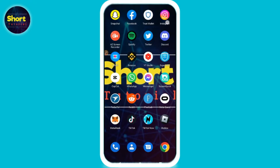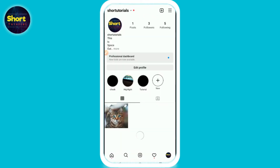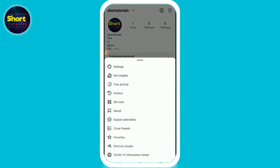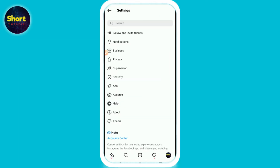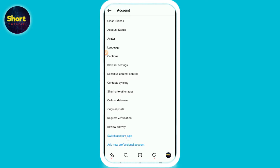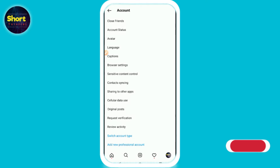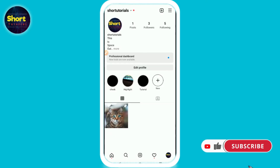Moreover, if you want to get the subscribe button on your profile, you need to switch to a business profile. To do this, tap the three lines on the top right of your profile, go to Settings, then tap Account. Scroll down and from there you can switch your account to a business account.